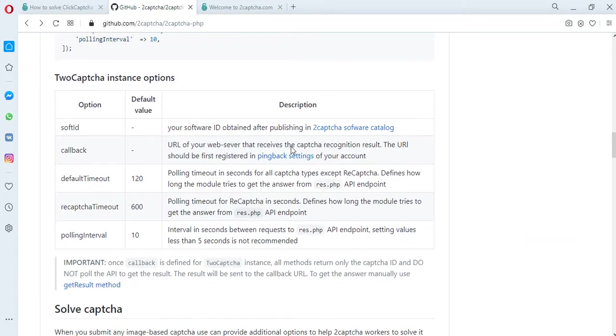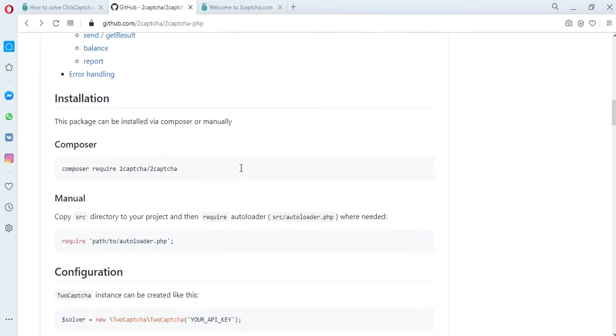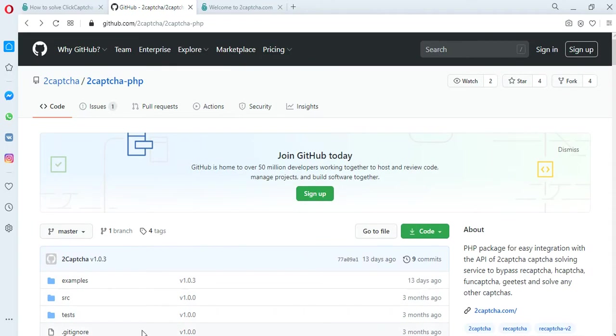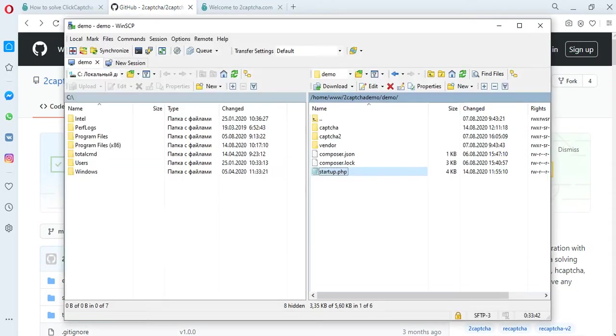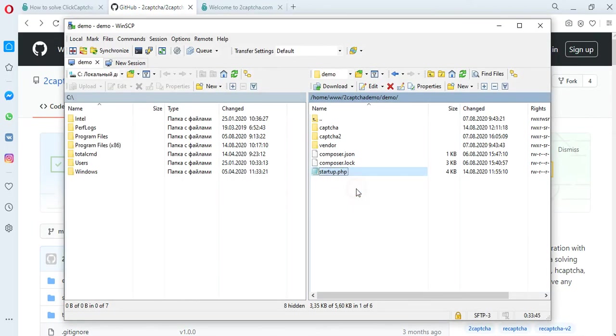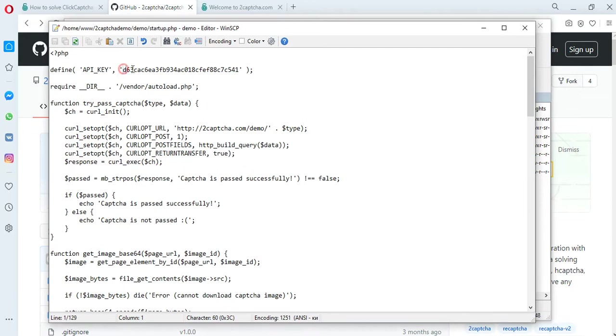To demonstrate how the API of the twoCAPTCHA service works, based on examples of scripts from GitHub, we have prepared a file to which a unique API is added. You will find your API key on the twoCAPTCHA.com servers after registration and authorization in your profile.